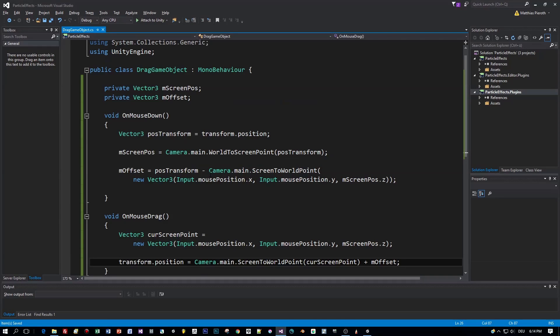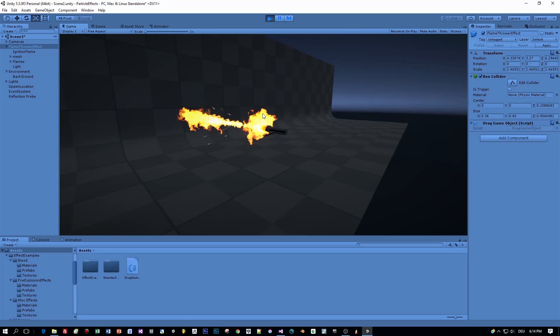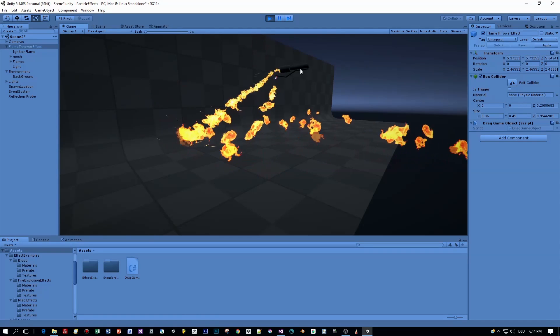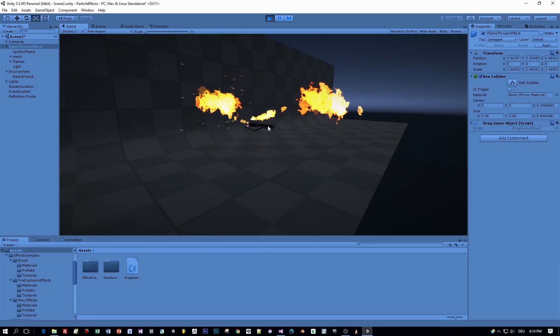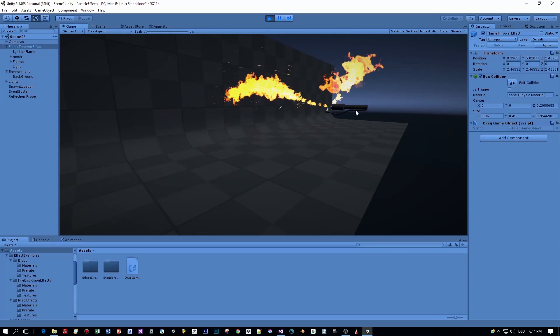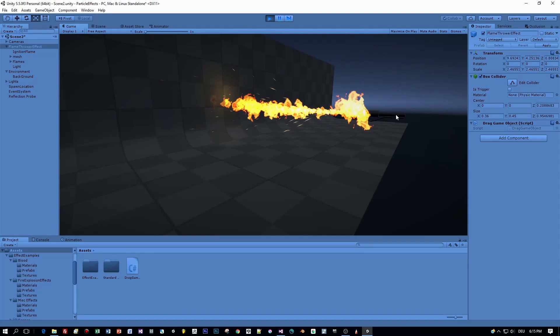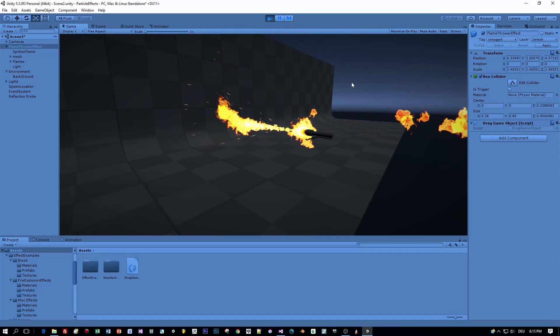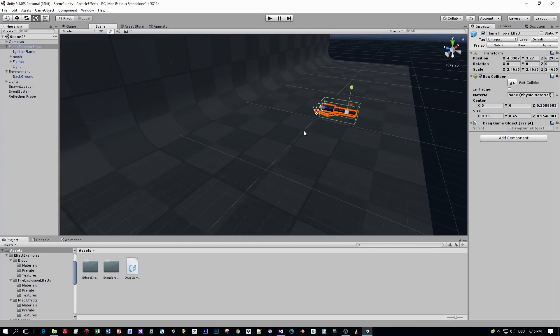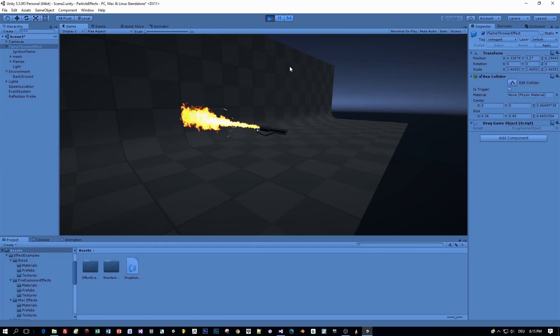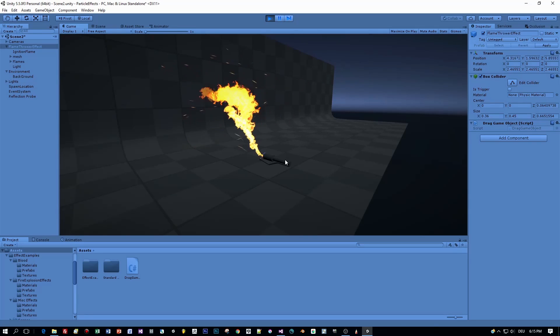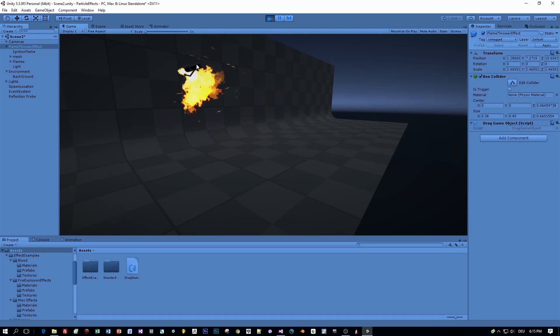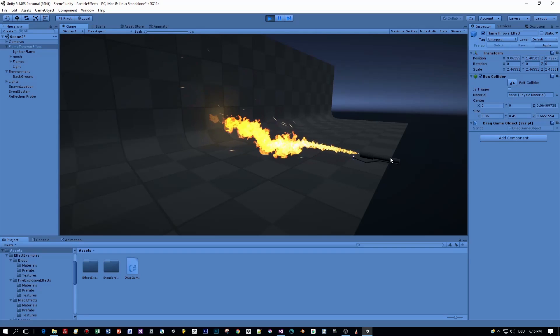Yeah the dragging works but there's something wrong with this flame here. Oh I think the box collider overlaps this flame effect so let me reduce the size or edit the box collider and bring this face a little bit in. Okay and now start again and I think this should fix it. Yeah that's it, a really nice effect. I like it.